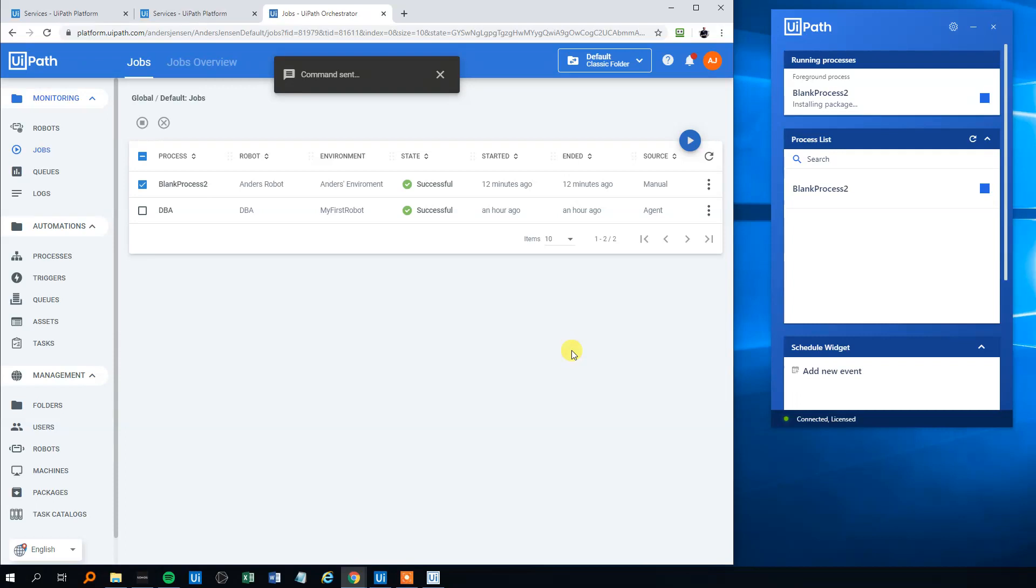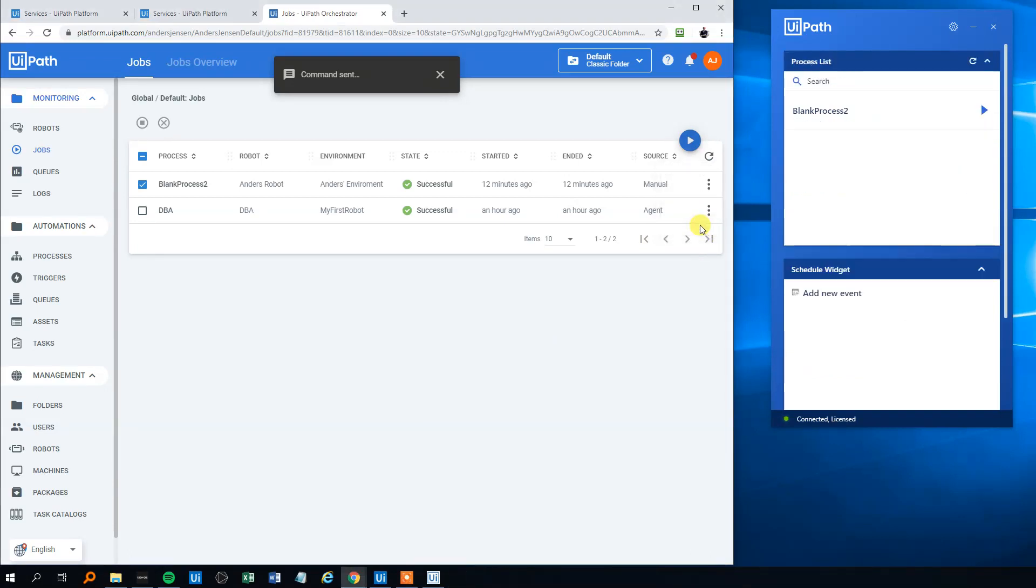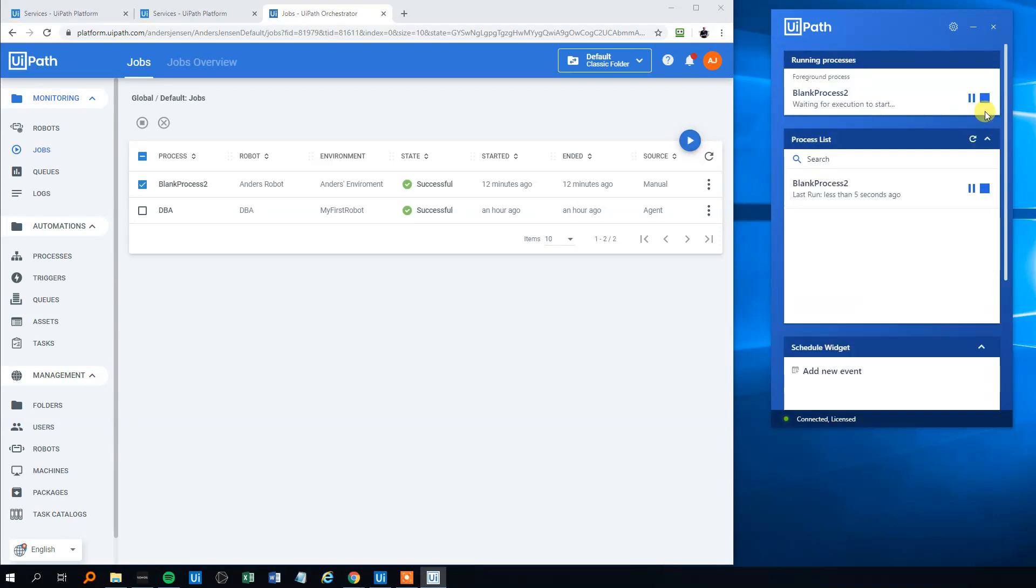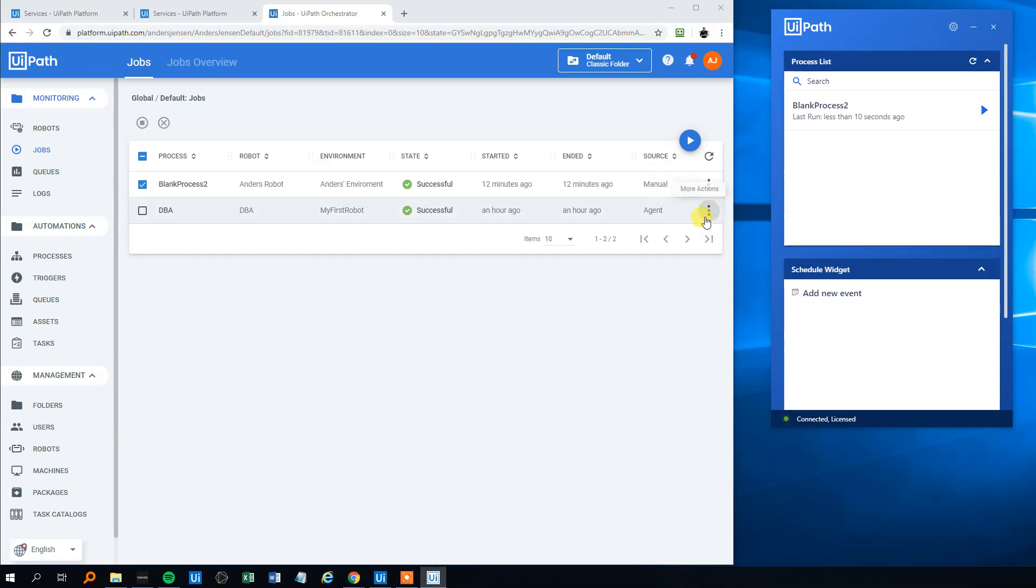We could also just have started it from the UiPath Robot over here. Click here. And that's it! So that was a quick guide on how you connect Orchestrator and UiPath Studio. Have a good day, bye bye!